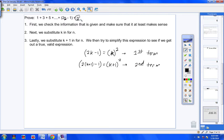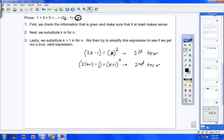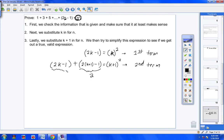When you put K + 1 in on the right, that represents the sum of the first two terms, so you have to add the first two terms. The second term is 2(K+1) − 1, and I need to bring down the first term as well. So there are my two expressions added together on the left side, equaling (K+1)² on the right.